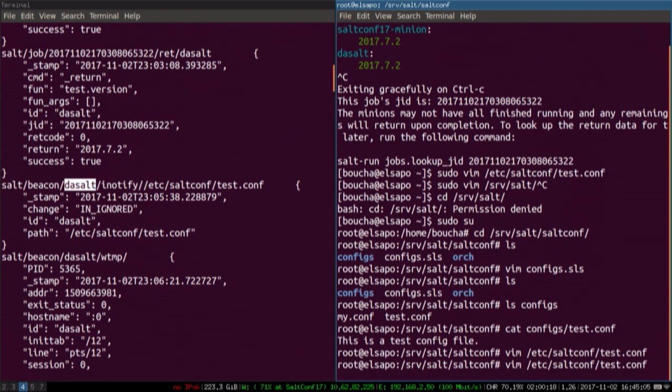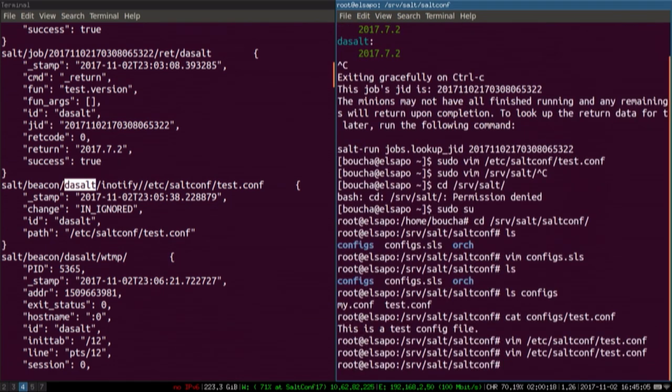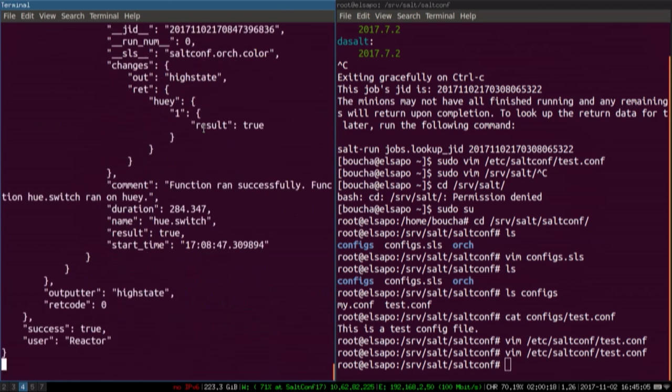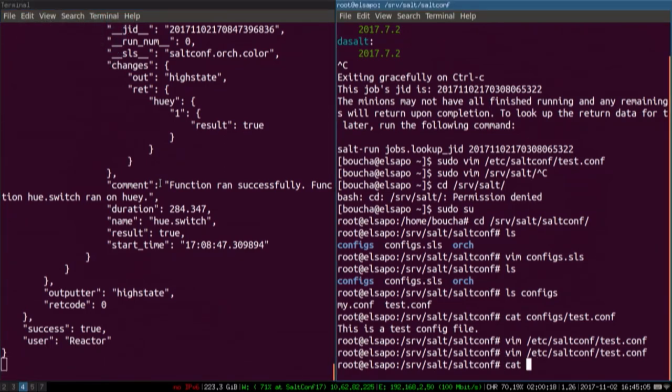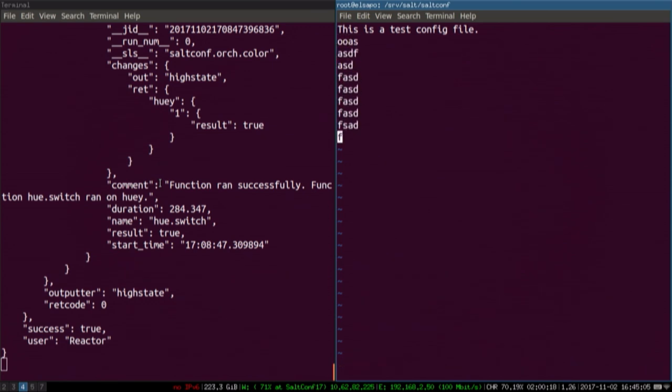Let me edit this file. What's going to happen is we have an event that turns the light red because it received the event saying this file is modified. Then it ran a state to push down the correct config. The final step of that state was to turn the lamp green. If we cat this file, you can see it's back to 'this is a test config.' I should have put in a little delay so it stayed red for a while, but something went wrong — and then now it's right.